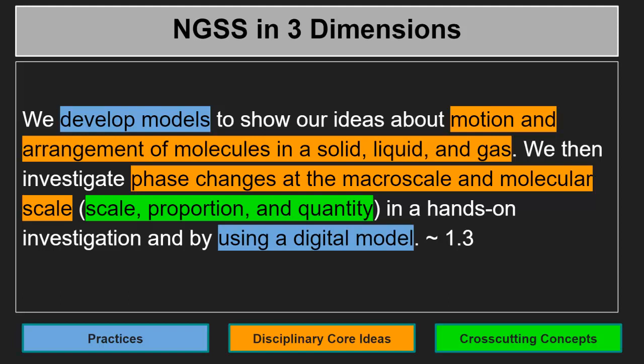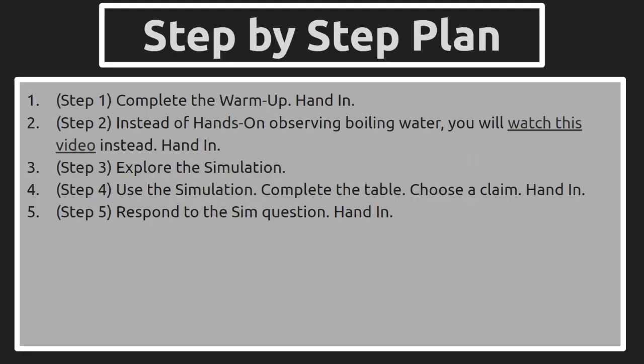We then investigate phase changes at the macro scale and the molecular scale. This involves scale, proportion and quantity, and a hands-on investigation by using a digital model.